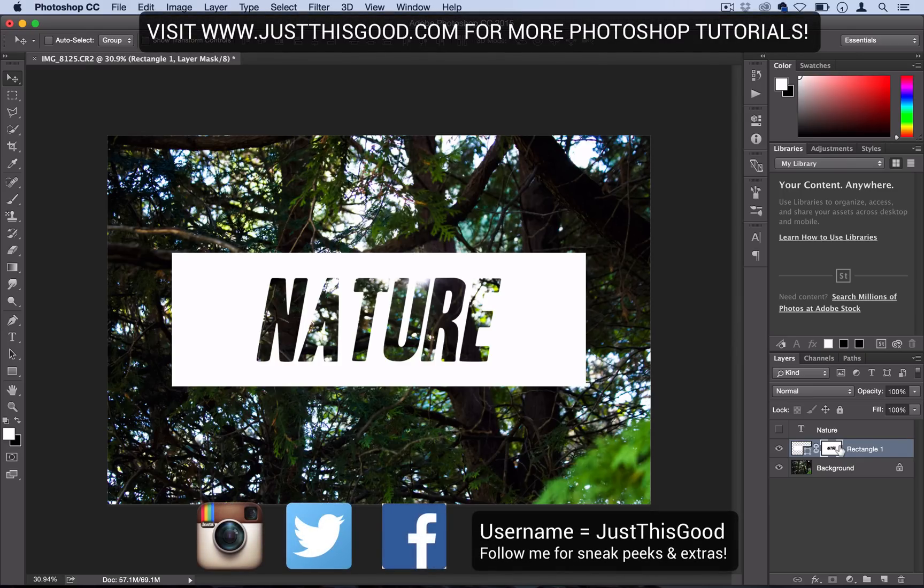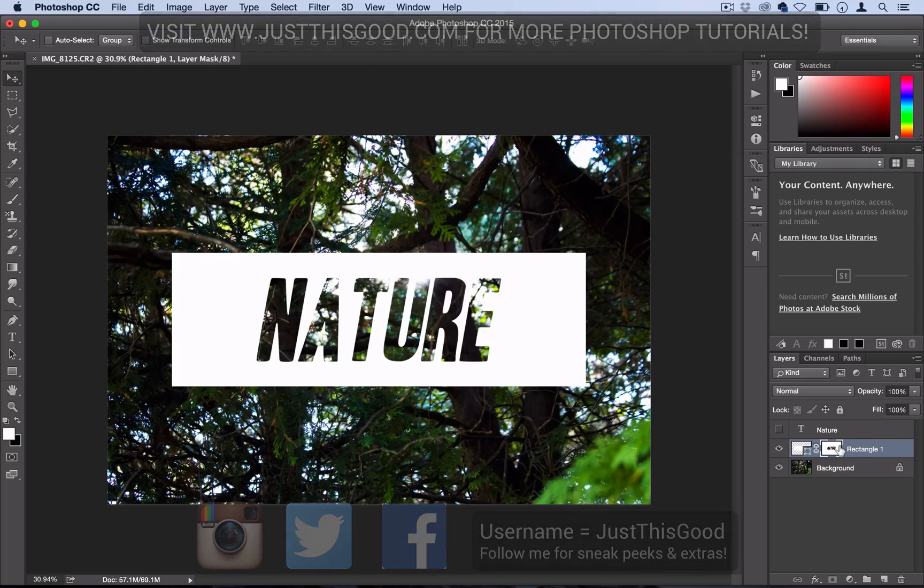So thank you so much for watching. If you enjoyed this tutorial, make sure you give it a thumbs up. Check my channel for more, and definitely subscribe to stay tuned for future videos. I'll see you guys next time.